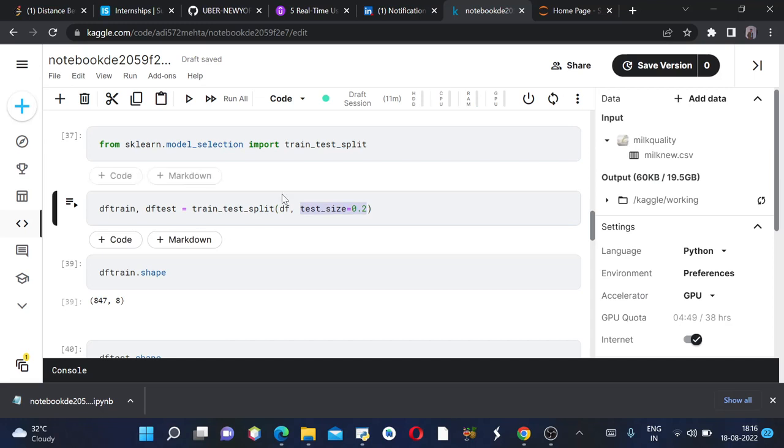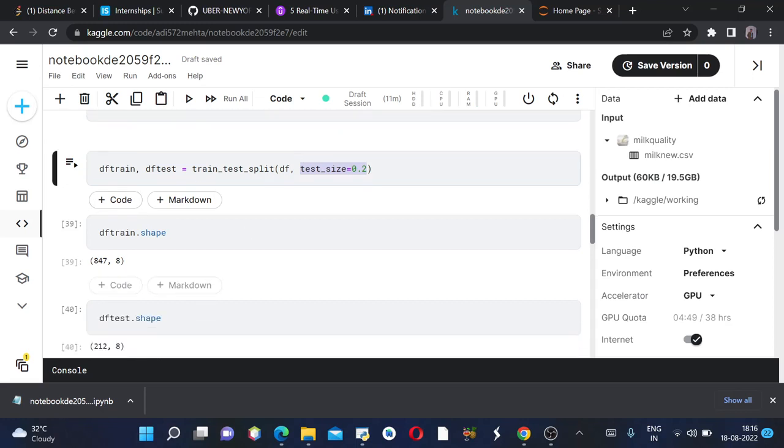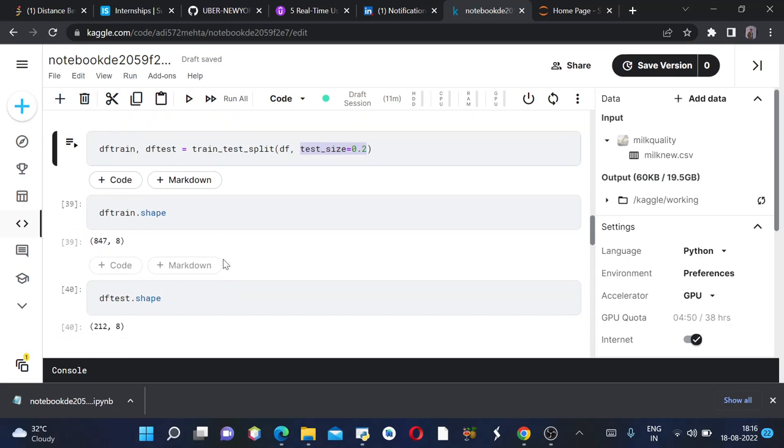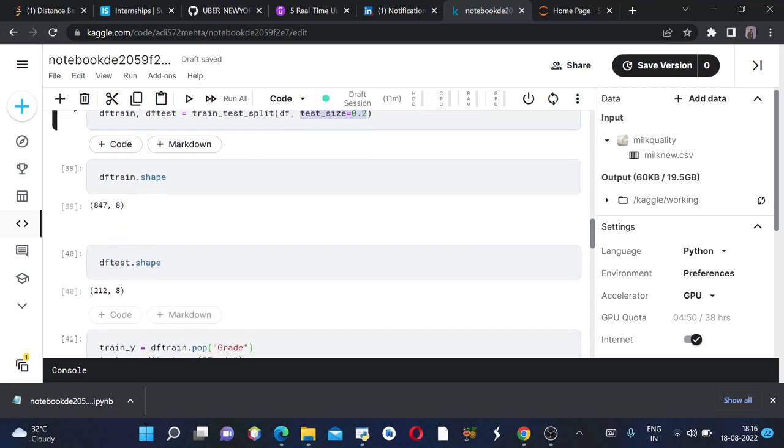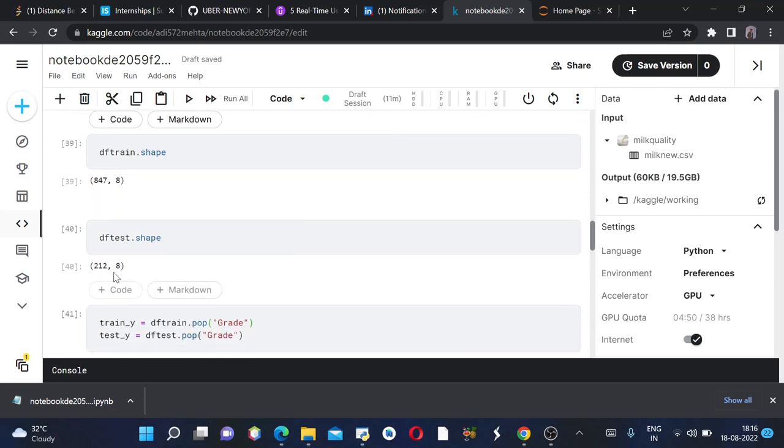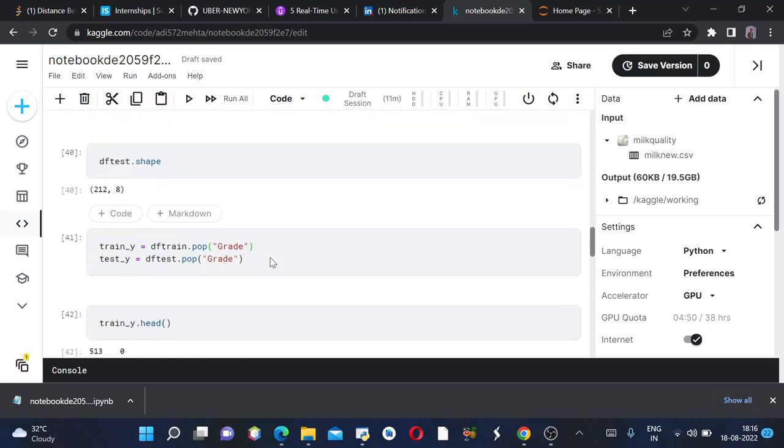If you want to see the shape, we can see it's 847 rows and 8 columns for df_train, and for df_test it's 212 rows and 8 columns.